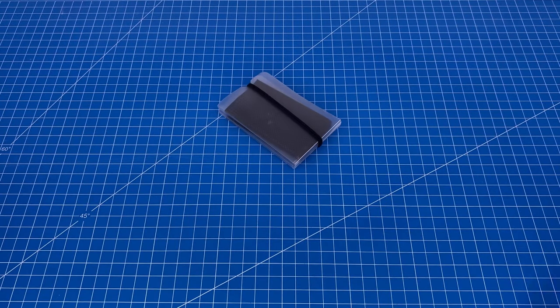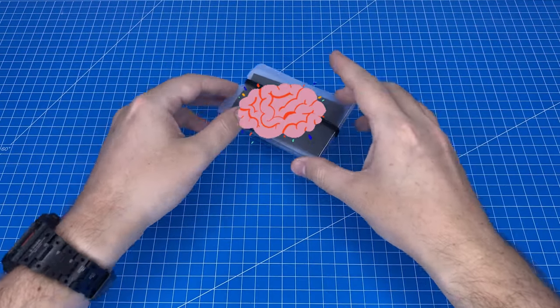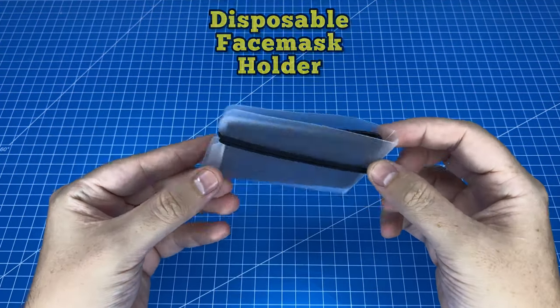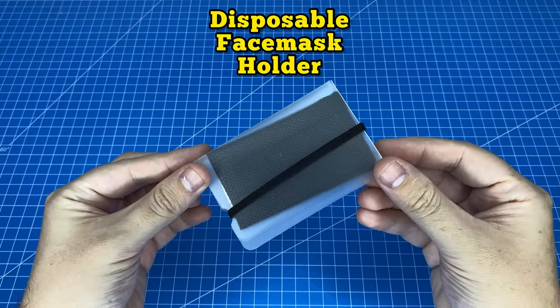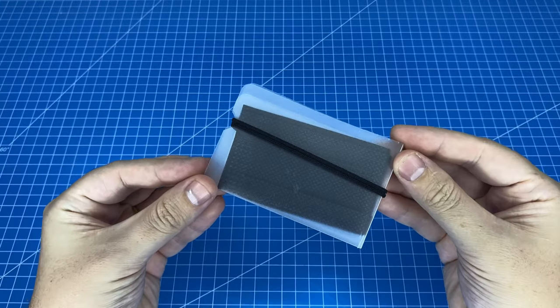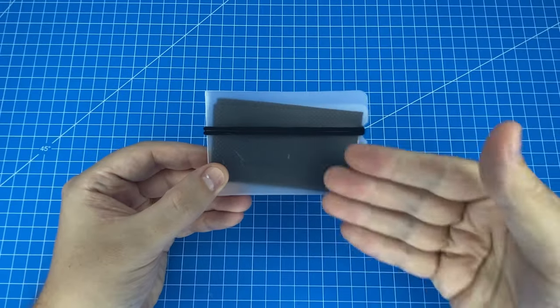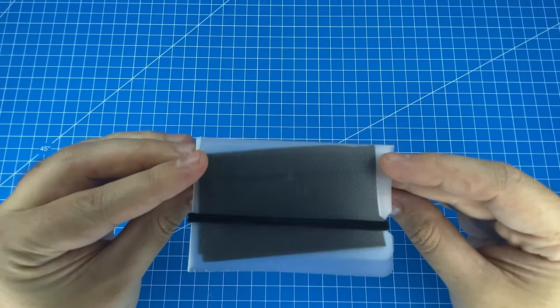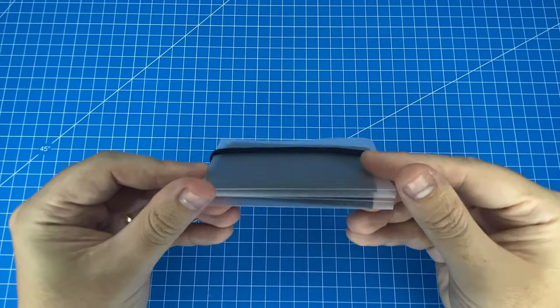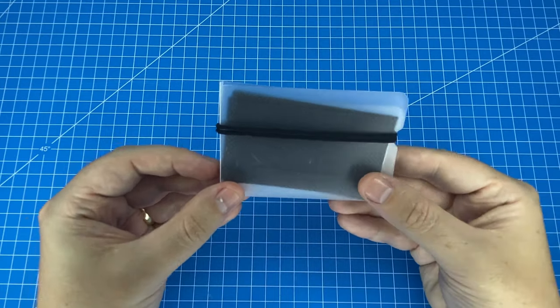The item in question is actually an ingeniously designed disposable face mask holder, so let's take a deeper look. Check out how neatly and hygienically this mask is tucked away in here.